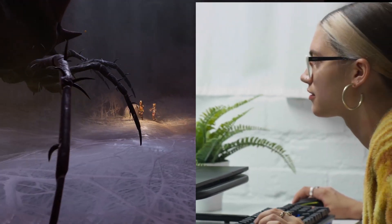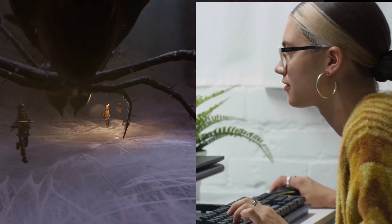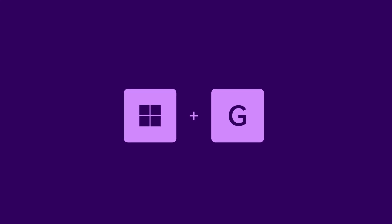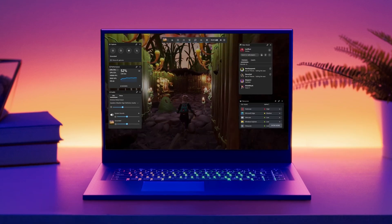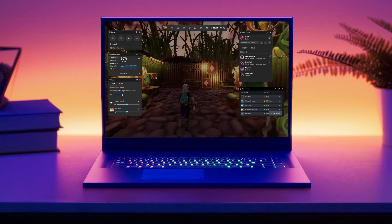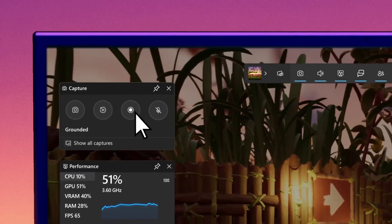Okay, here we go. I usually go Windows plus G to get the game bar going and record whatever I'm playing.